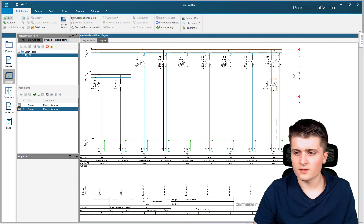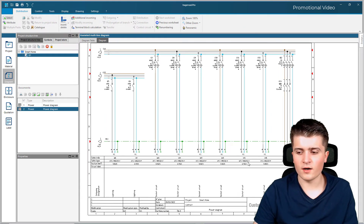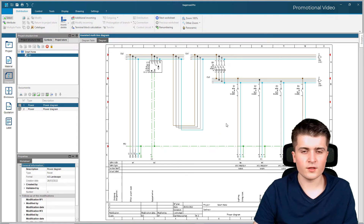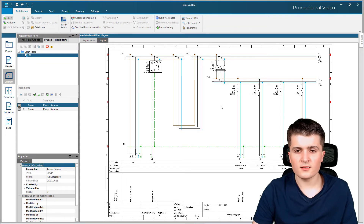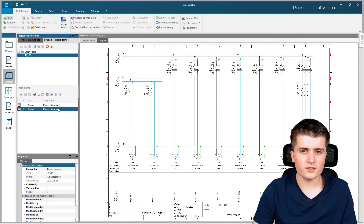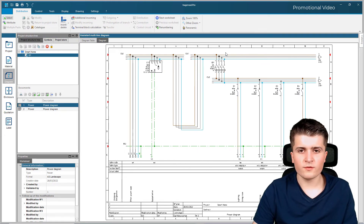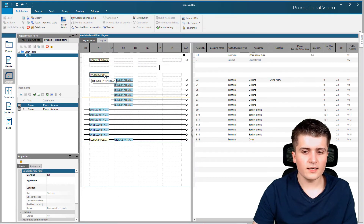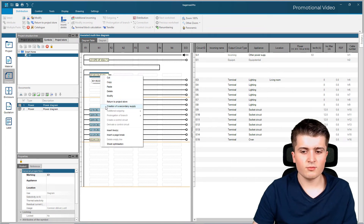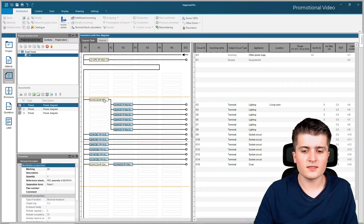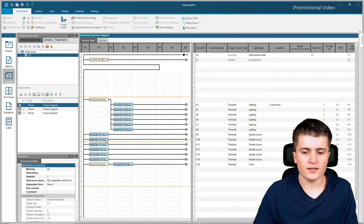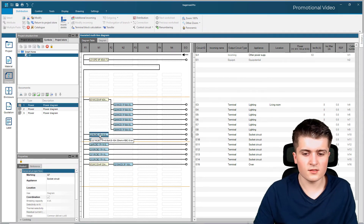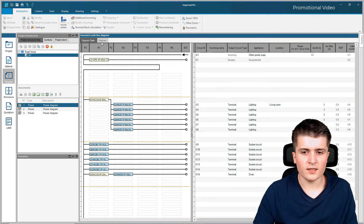Looking at the diagram, we now have our electrical oven circuit, socket circuits, and lighting circuits in front. What I don't like is that the lighting circuits are split between the first and second page. I want to force HagerCAD to start a new page with this RCD. Going back to the diagram table and right-clicking on the RCD, I can insert a page break. The RCD is now moved to the next page, marked by an orange line. I do the same for the socket circuits, forcing another page break, making the layout cleaner.